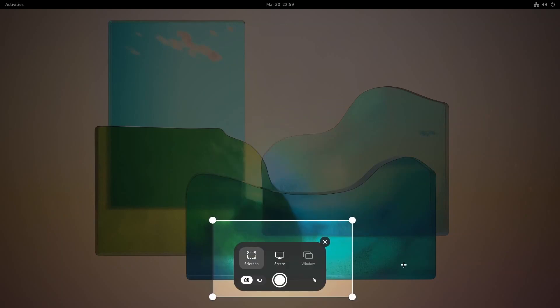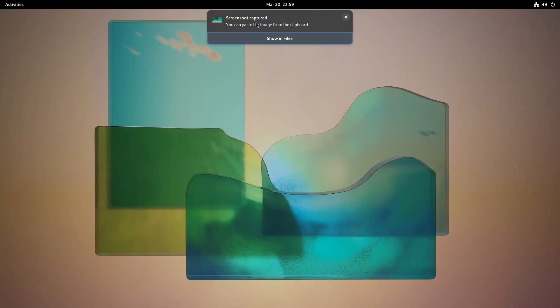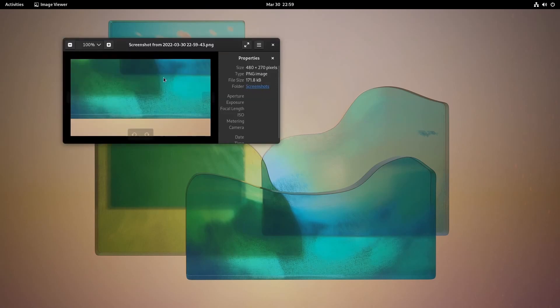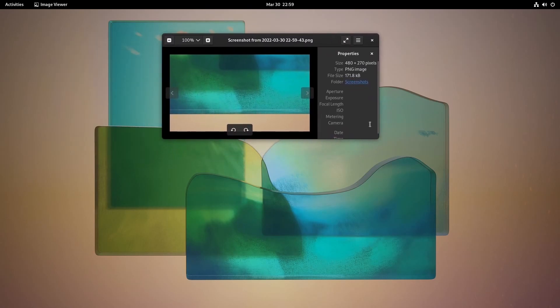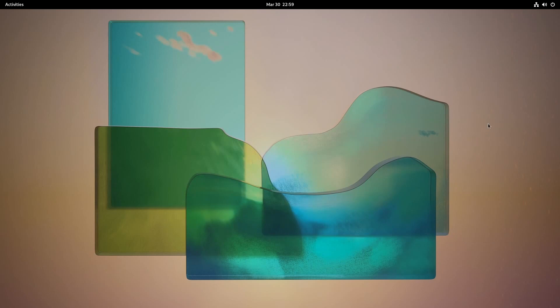You'll also notice if you include the tool itself in the screenshot that it won't actually put it in the screenshot. It's smart enough to hide it. I really do like the look and feel of that tool.